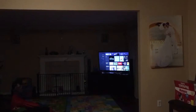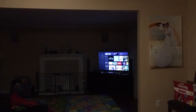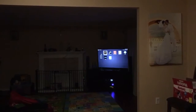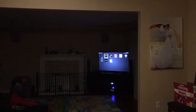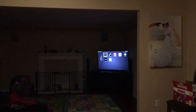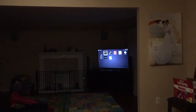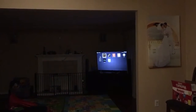Now TV. Alexa, turn on the TV. It turns on. Alexa, turn on the karaoke. Alexa, turn off the karaoke. Okay. Alexa, turn off the TV. Okay.